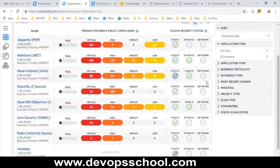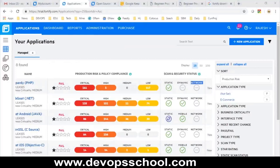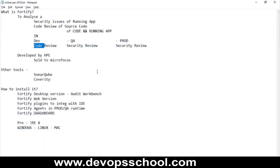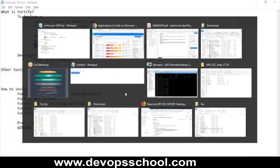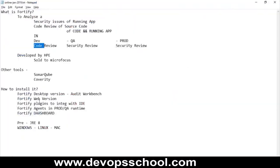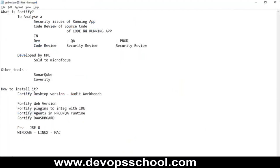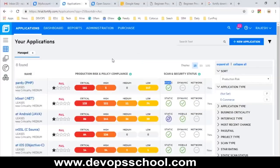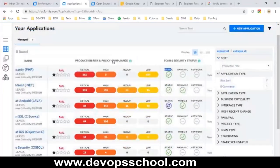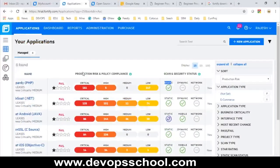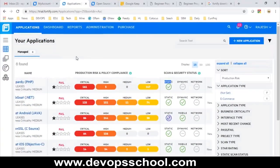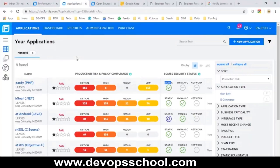You can also do network scanning for production servers. Dynamic scanning can be done for QA environments, and static scanning for dev code review. There is also a command-line option — you can do scanning through command line, but you have to purchase that. Earlier there were options to download a trial license, but that option has been removed recently.